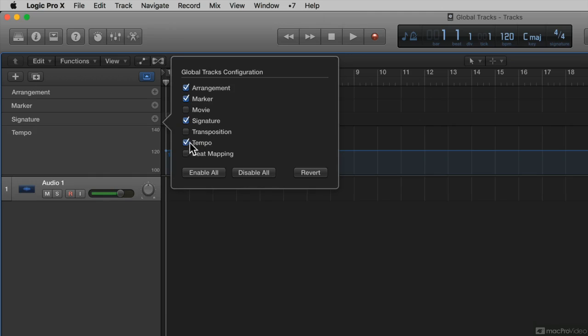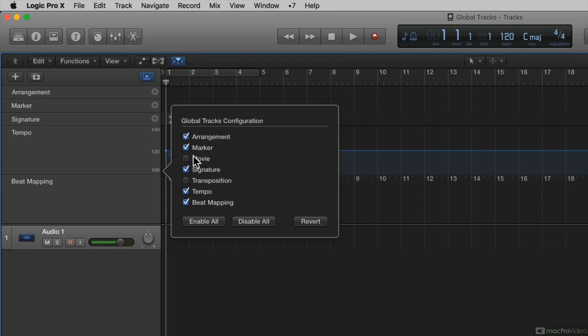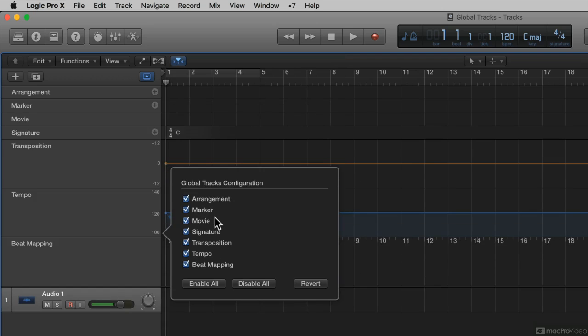If I want to add the beat mapping track, I put a check mark there. If I want to see all of the global tracks, I select Enable All, and now I can see all of the global tracks visible.